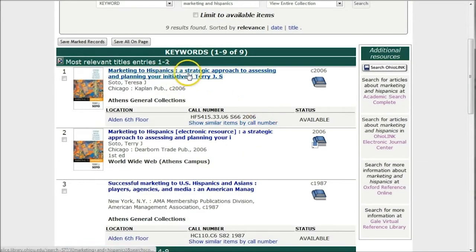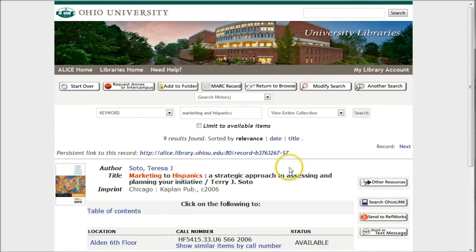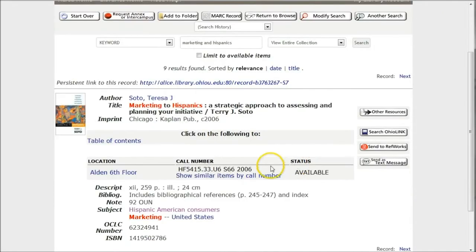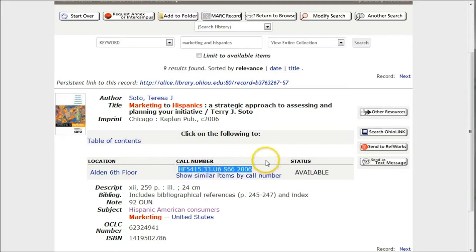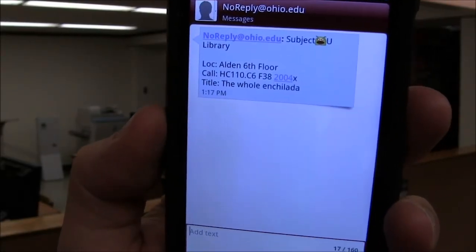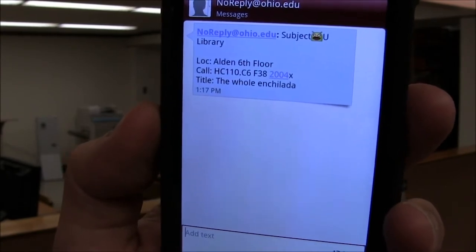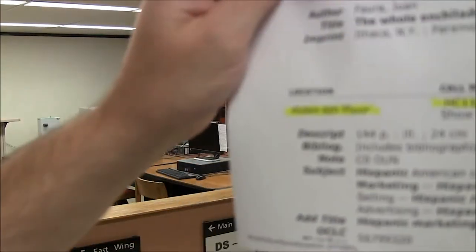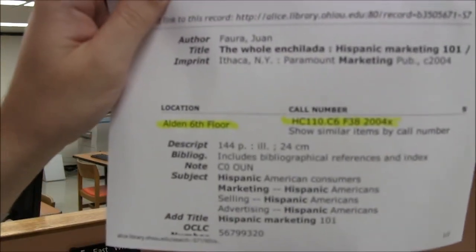Here we have things like Marketing with Hispanics: A Strategic Approach to Accessing and Planning Your Initiative — looks pretty good. This book is actually on the sixth floor, and your typical ALIS entry will give you the location and call number. We can either print that out, text it to ourselves, or just write it down the old-fashioned way. As long as the item is available, we can go upstairs to the sixth floor and get it. I've texted myself the call number: HC110.C6F8.